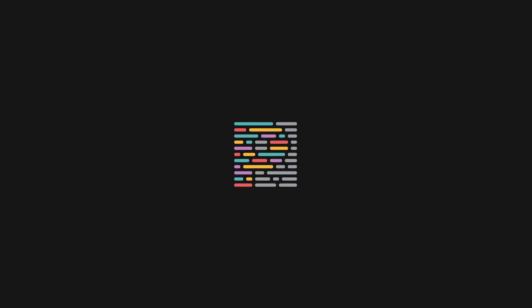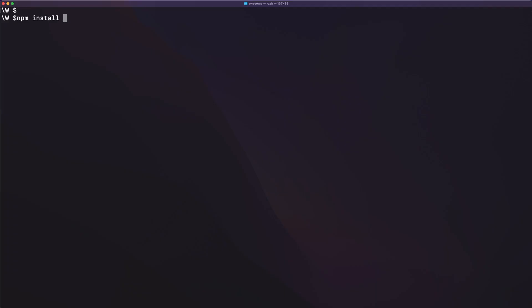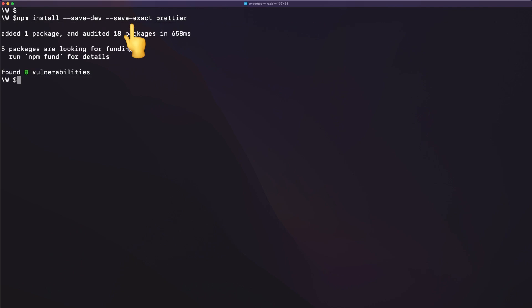Next on my list is a nice little tool called Prettier, an opinionated code formatter focused on simplicity. You can add it to your project by running the following command. Note the SaveExact flag here, which is pretty important. This ensures that the Prettier version in your project will stay the same until otherwise specified. Even a patch release of Prettier can result in different formatting, which can be problematic when working in teams.